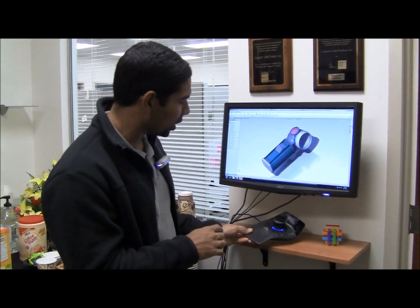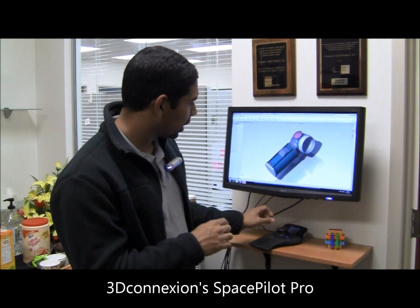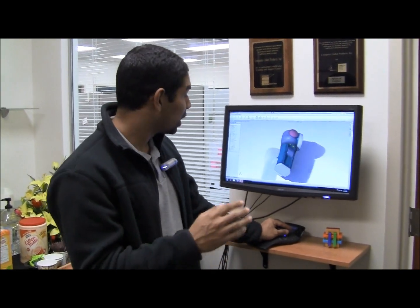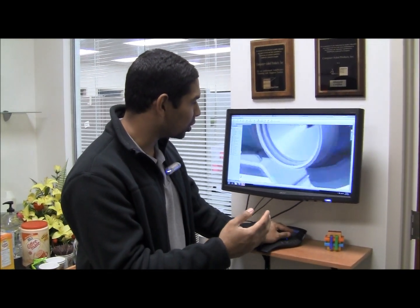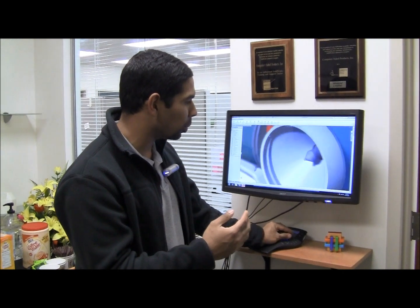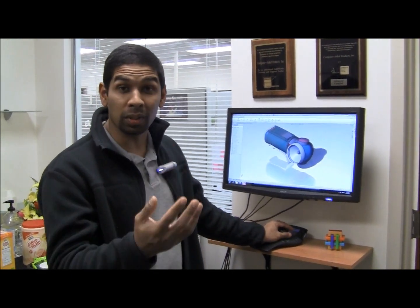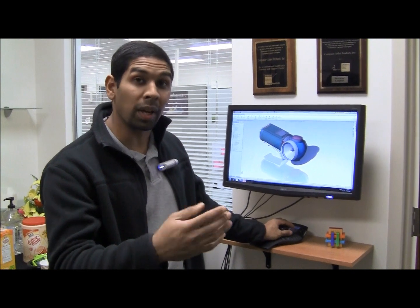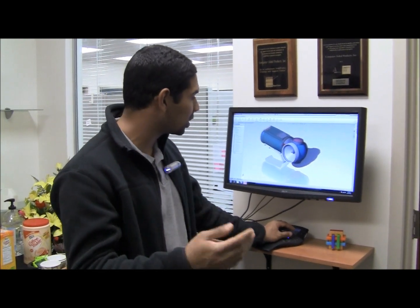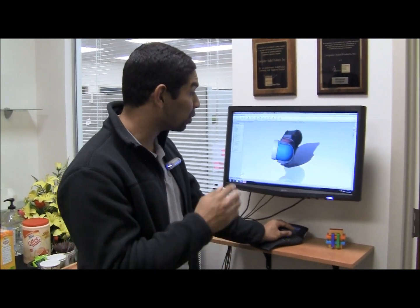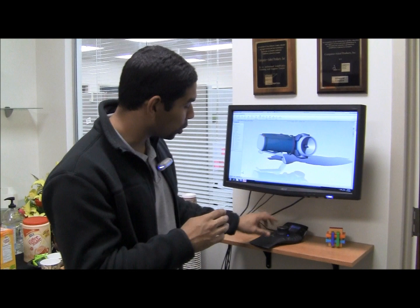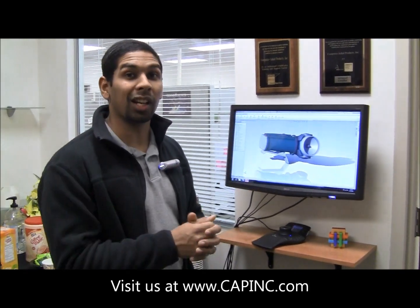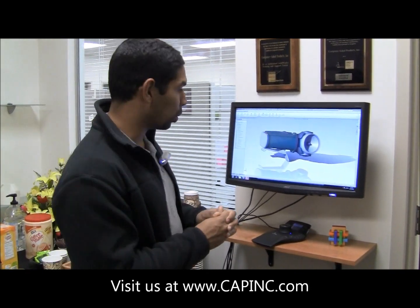Everyone knows you can use these 3D mice to control the orientation of the camera in SOLIDWORKS. You can rotate things around, zoom in, zoom out — very effortlessly — all with your left hand. That frees up your right hand to do other things with the mouse, get to menus, get to buttons. It's really pretty awesome. If you ever want to try one of these 3D mice, just come in to our CapInc lobby and we'll set you up.